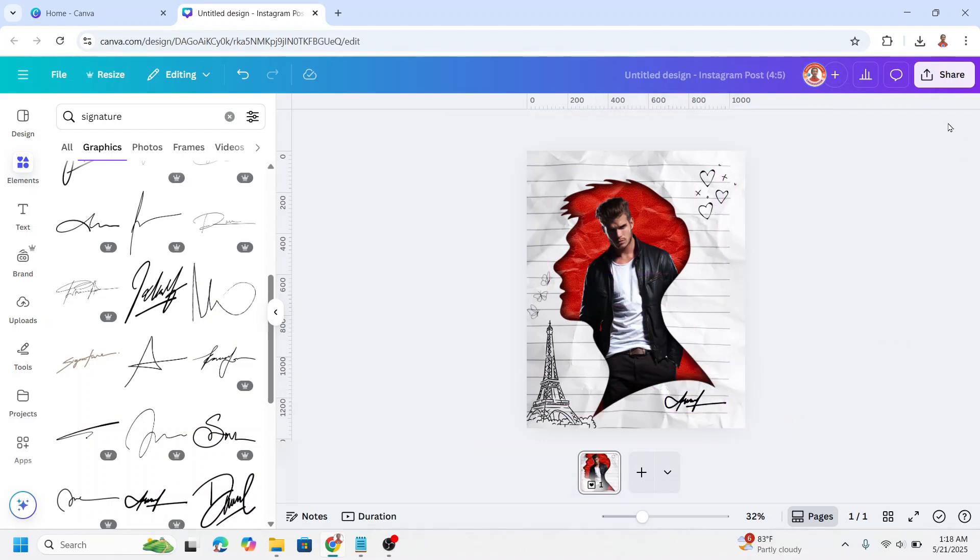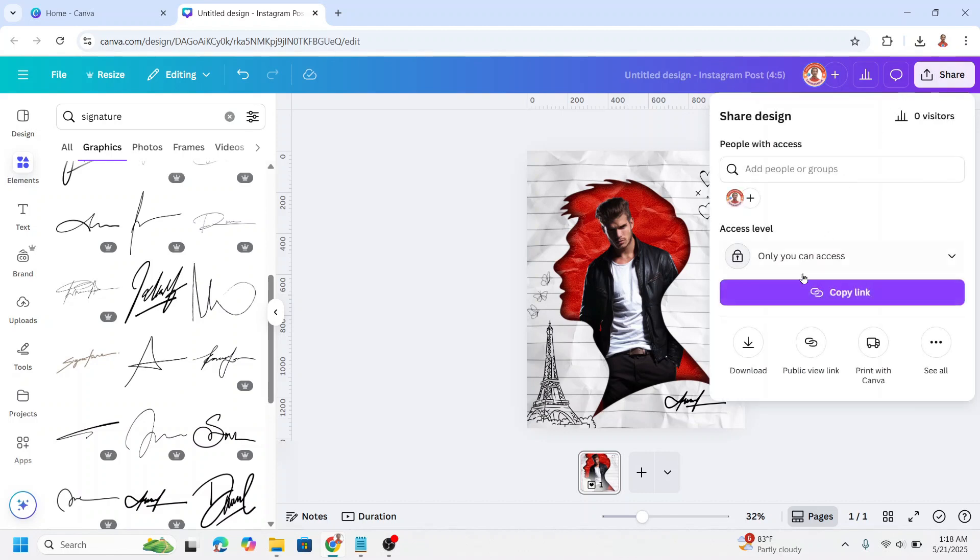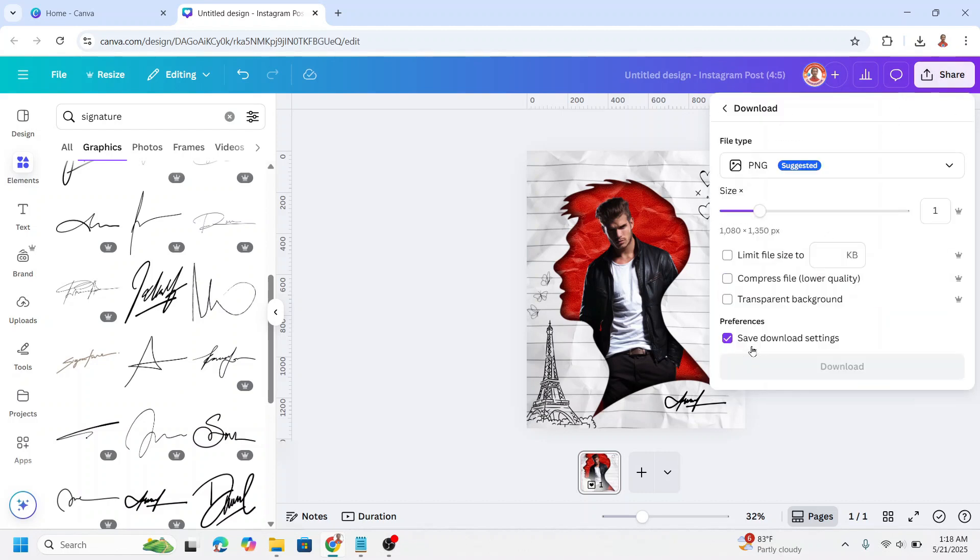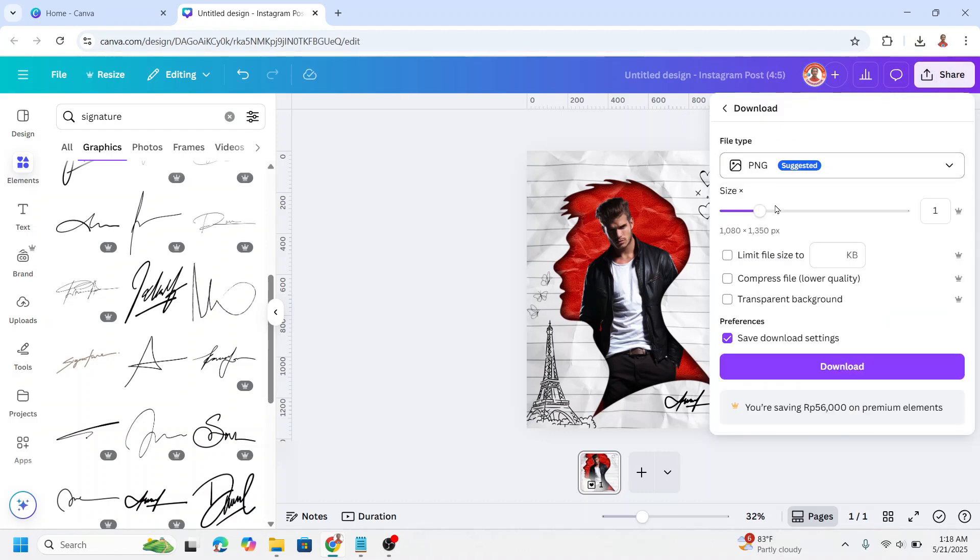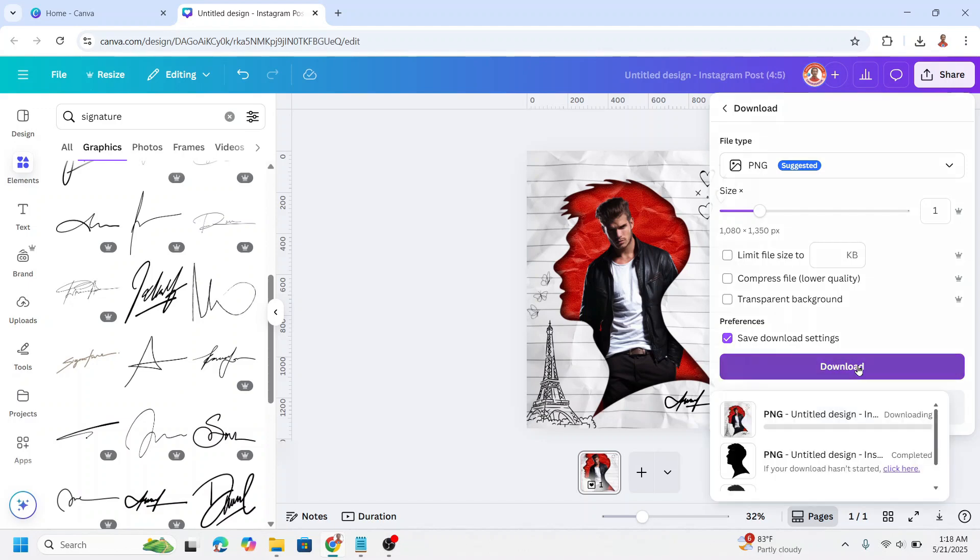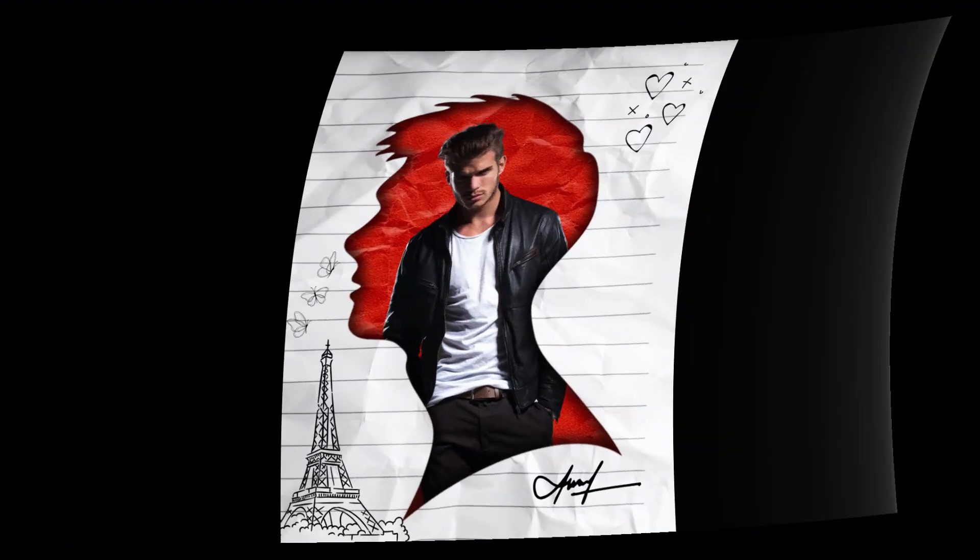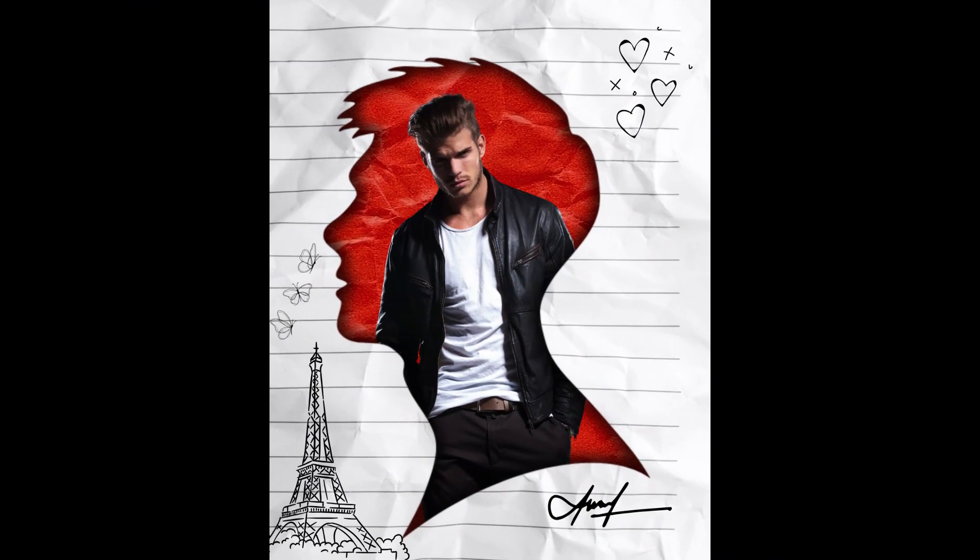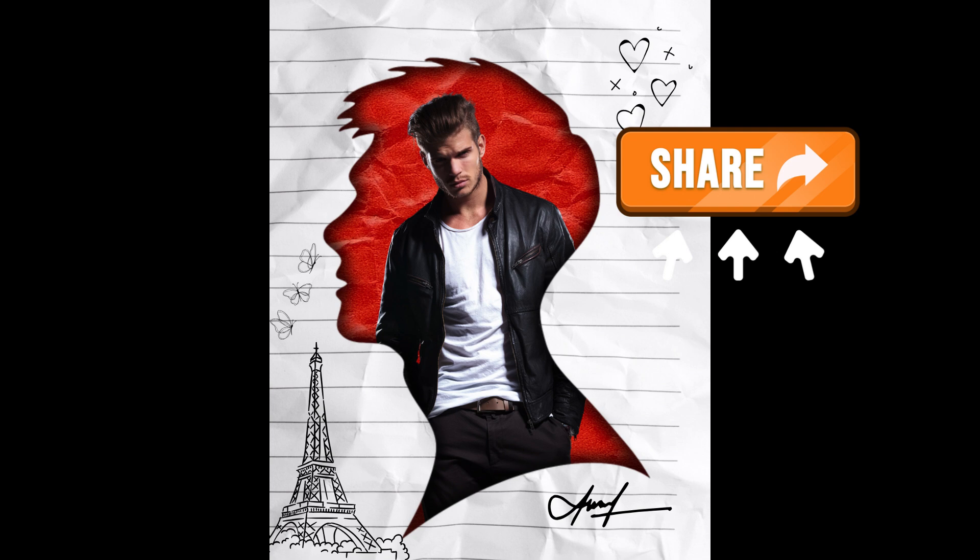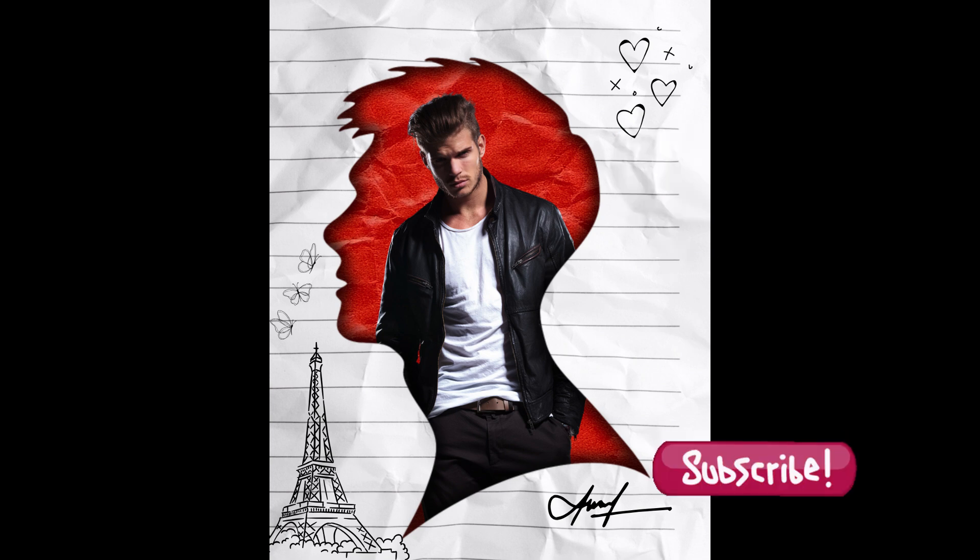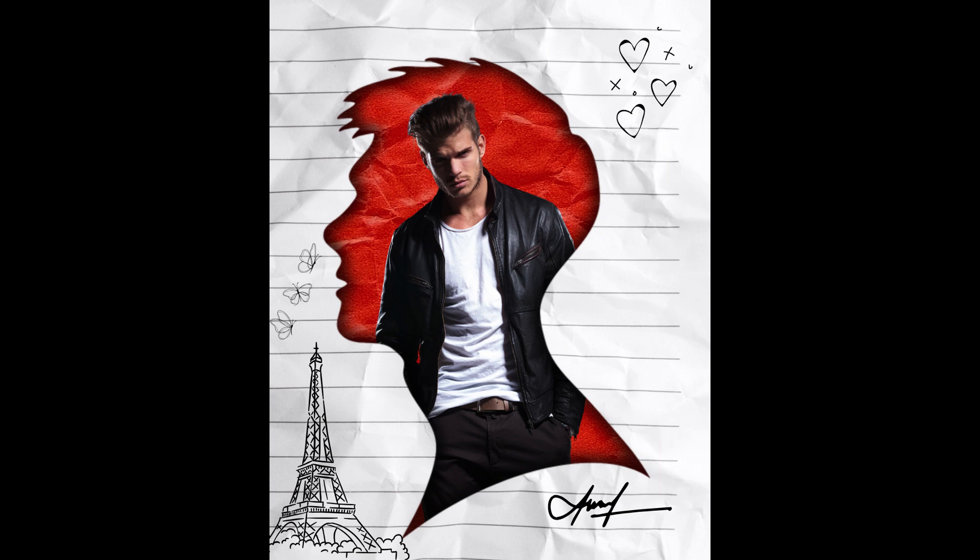And if you want to download, just click share, click download, and then choose the type and then download. So this is the result. If you like this video, please hit the like button, share the link to your friend, and subscribe to my YouTube channel. See you next video and have fun with Canva.